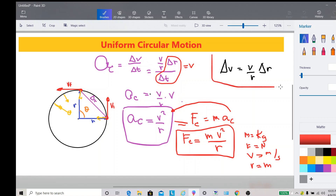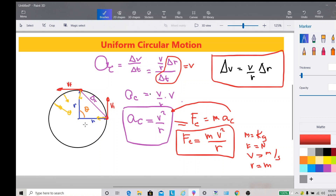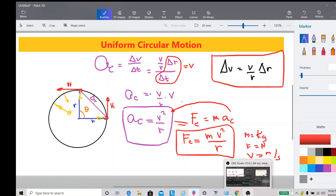Key takeaways: the velocity is always acting perpendicular to the edge of the circle; R is the radius of the circle; centripetal acceleration is directed toward the center of the circle, as is the centripetal force; and theta is the central angle of the circle. Also, delta V equals V over R multiplied by delta R, from the similar triangles derived earlier.